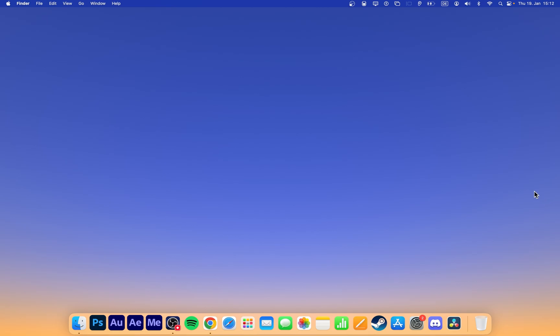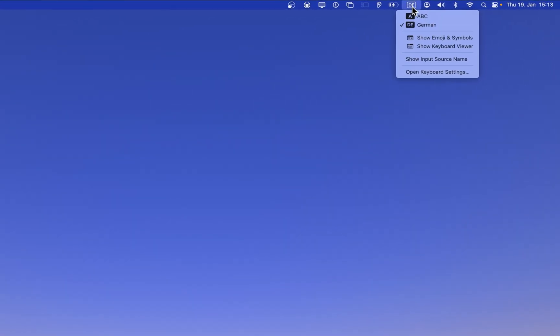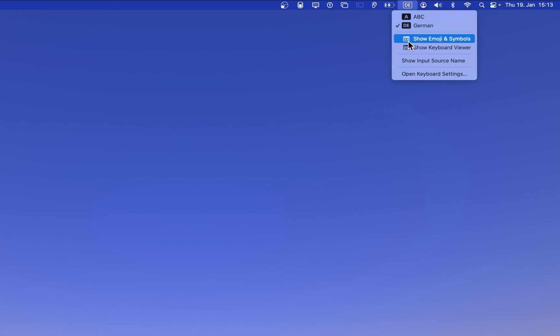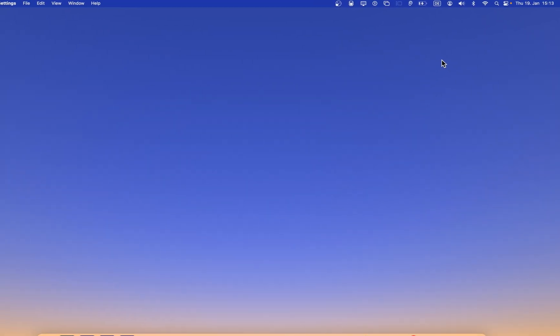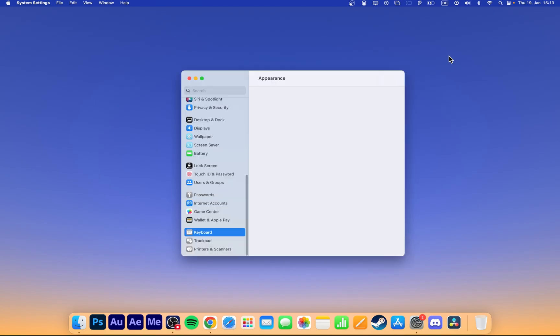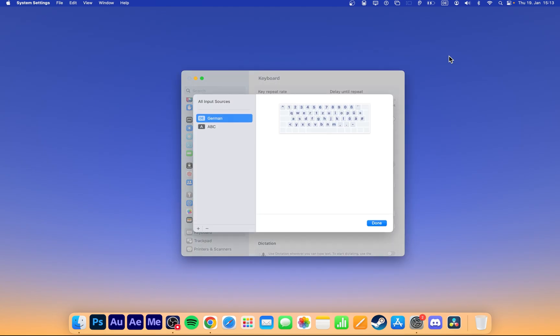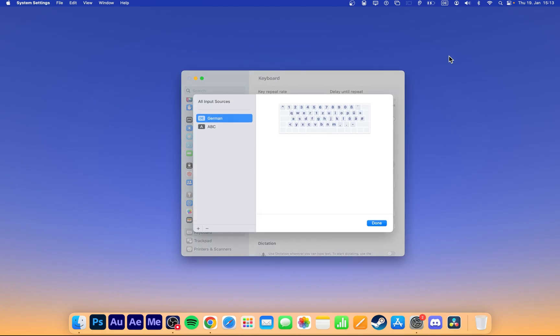First of all, you should ensure that you're using the correct keyboard settings. Click on the language icon in your menu bar and select Open Keyboard Settings. This will allow you to make sure that the key mapping corresponds to the keyboard you're using.